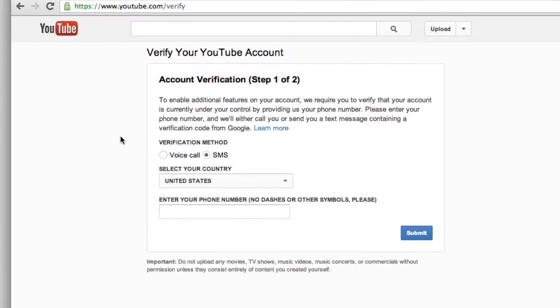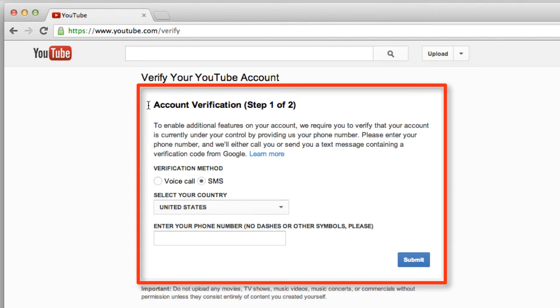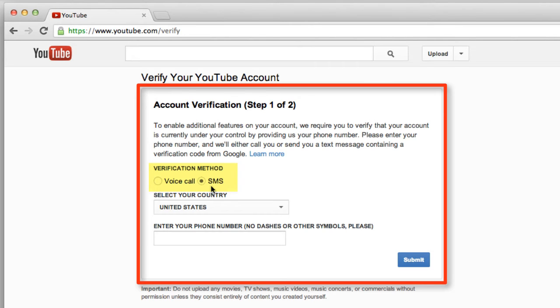The next step is YouTube wants you to verify your account. So you'll have to go through two steps of account verification. The verification method here is a voicemail or SMS. SMS is a text message. I'll leave it on SMS and I'll leave my country selected as US.